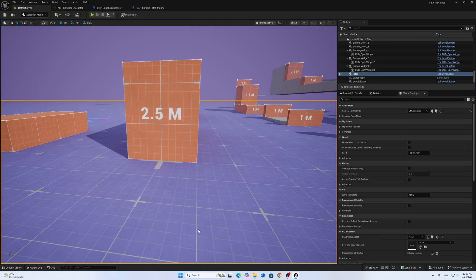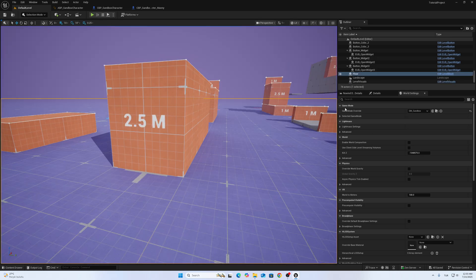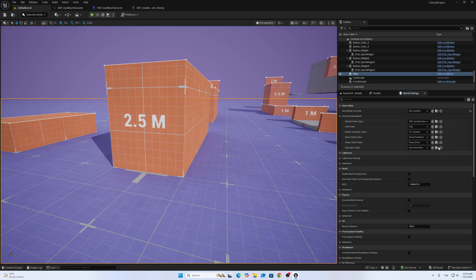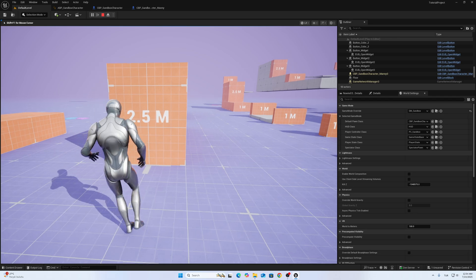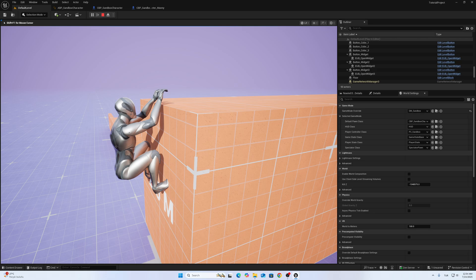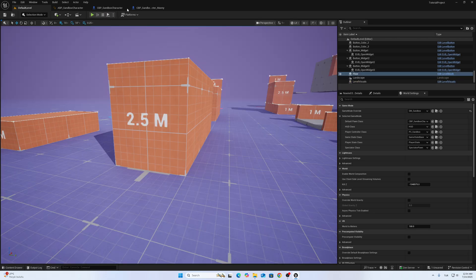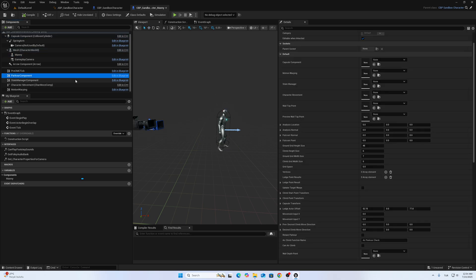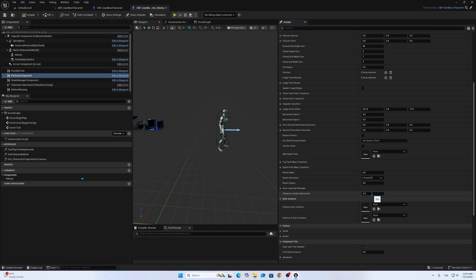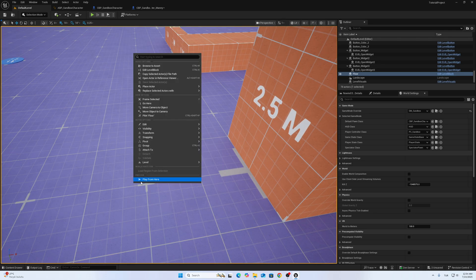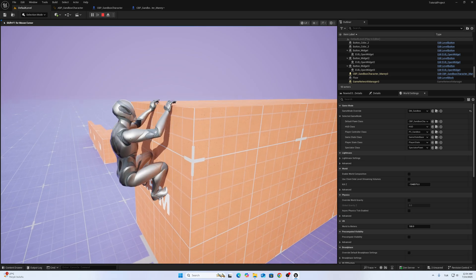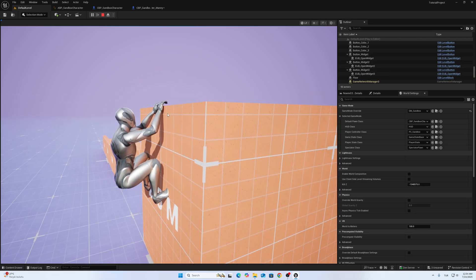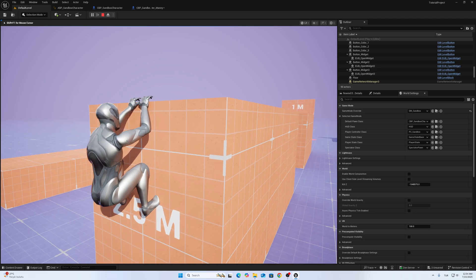When I try parkour with this character, the hang position is a little bit up. But if I change the value on the Parkour Component, it's like minus 11.5. The character will stay lower. If this value is high, the character will stay at a higher location.